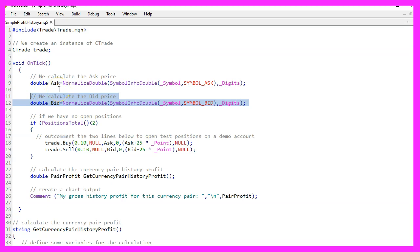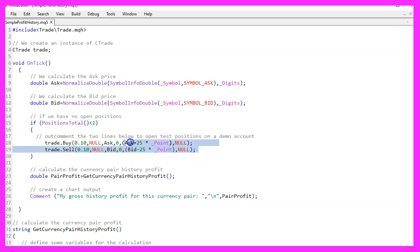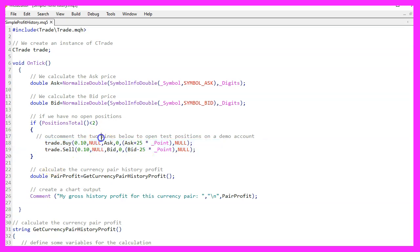The code checks if there are less than two open positions. If true, it executes both a buy and a sell order. This is just for demonstration purposes.